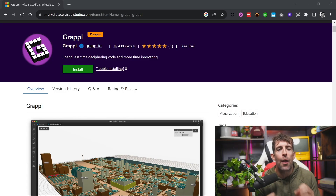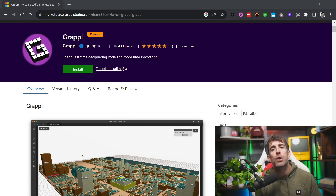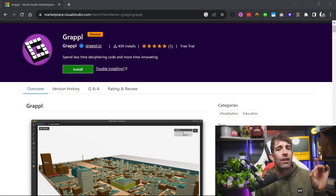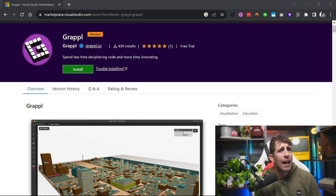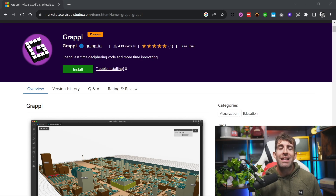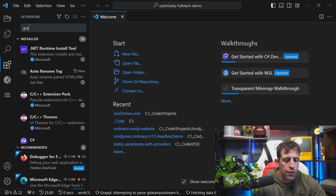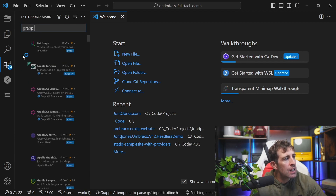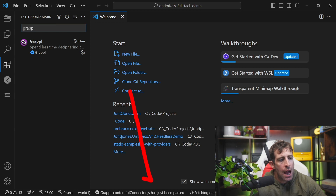The first extension is called Grapple. Grapple is a Visual Studio Code marketplace extension — it's free, or at least has a free tier. The interesting thing about this extension is it analyzes your source code and converts it into a 3D city. To get going with Grapple, open Visual Studio, do a search for Grapple (G-R double P-L), and install the one with the big purple G.